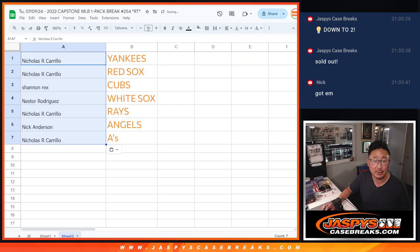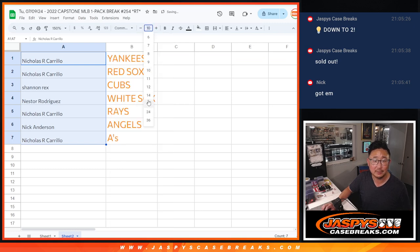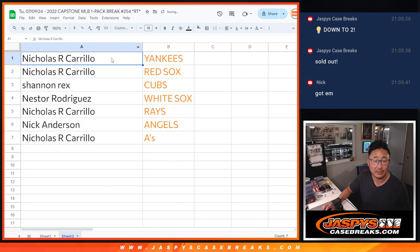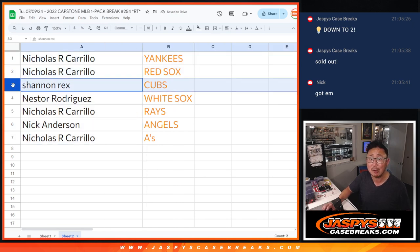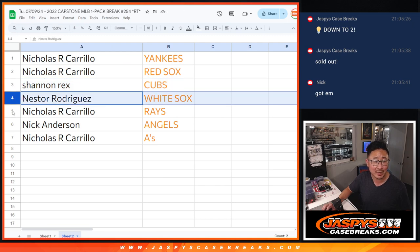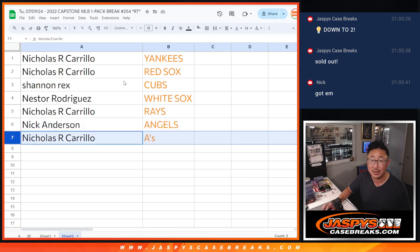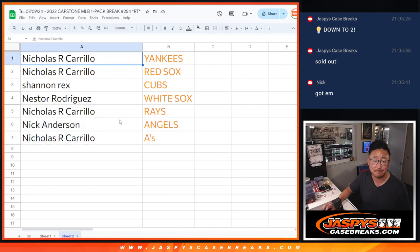So let's match you up. All right, Nicholas, you have the Yankees and the Red Sox. Rex, you have your Cubs. Look at that. Nestor with the White Sox. Nicholas with the Rays. Nick with the Angels. And Nicholas with the A's.